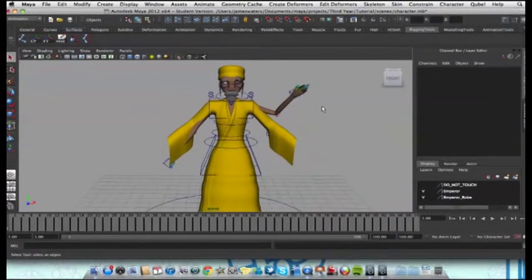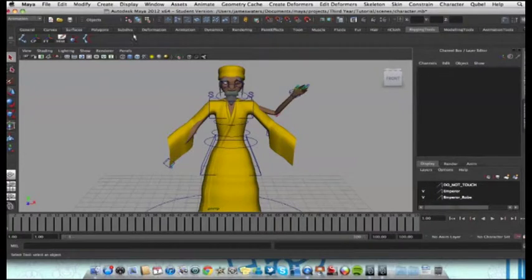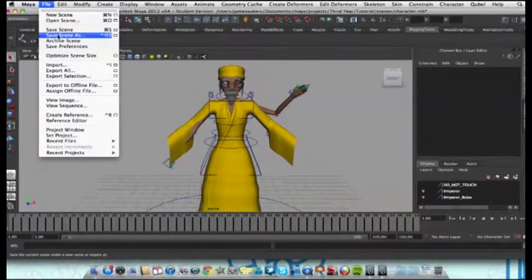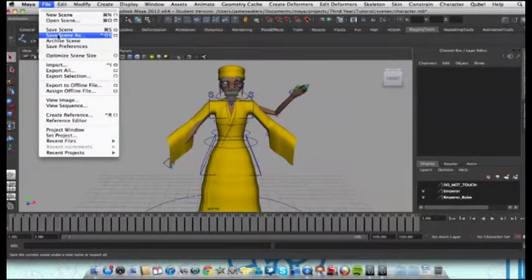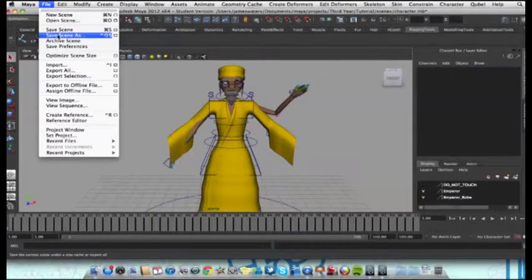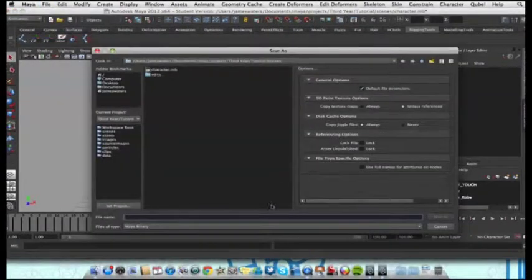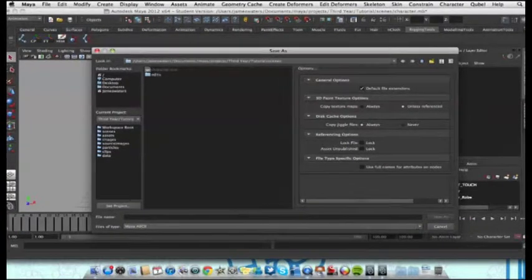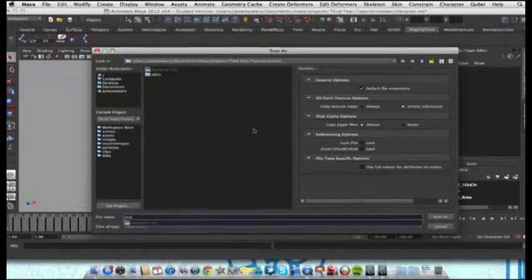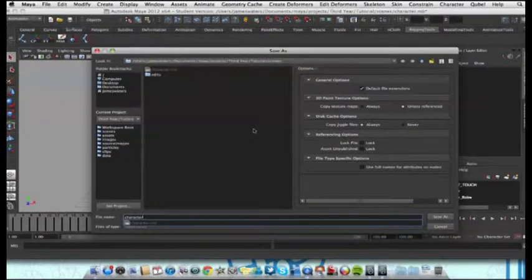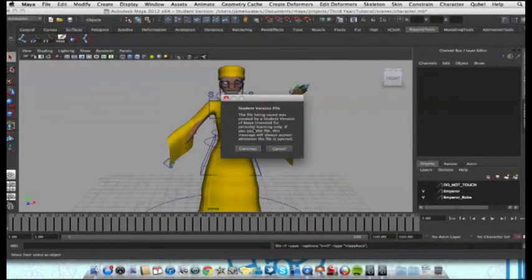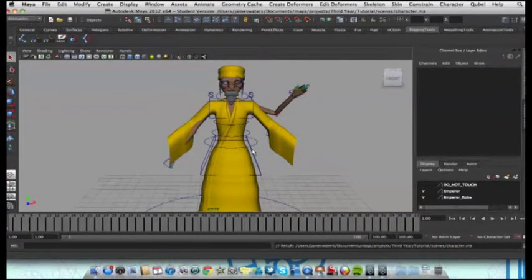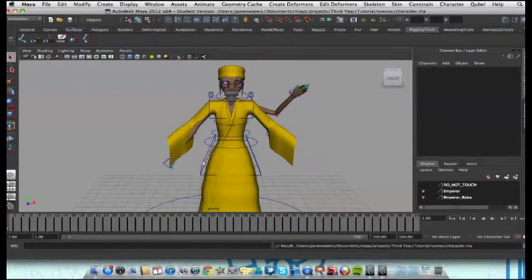What I'm going to do now is save this file as a .ma, so that's .maya ASCII. We're going to create a brand new file. Let's just call it character again. So now we have character.ma.